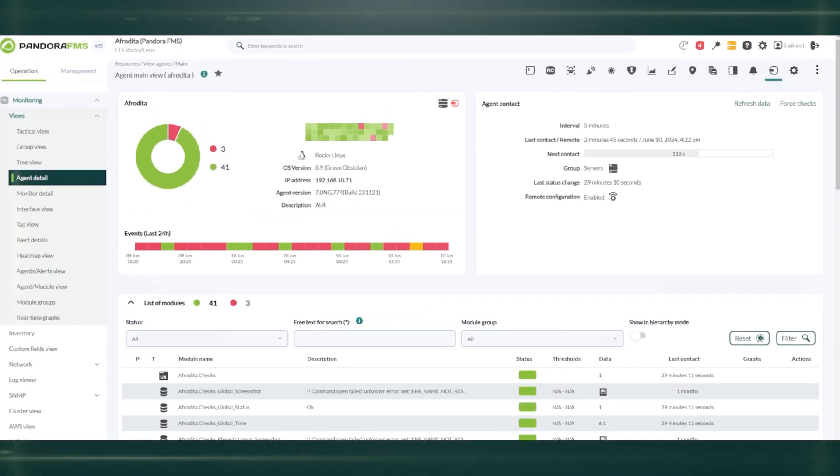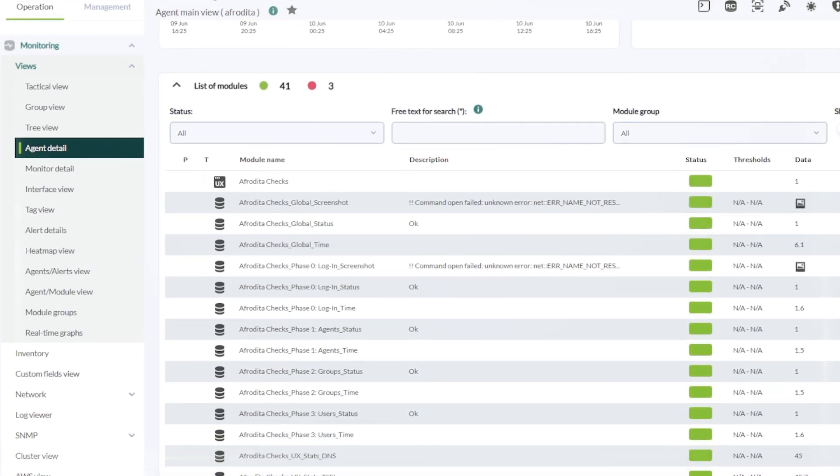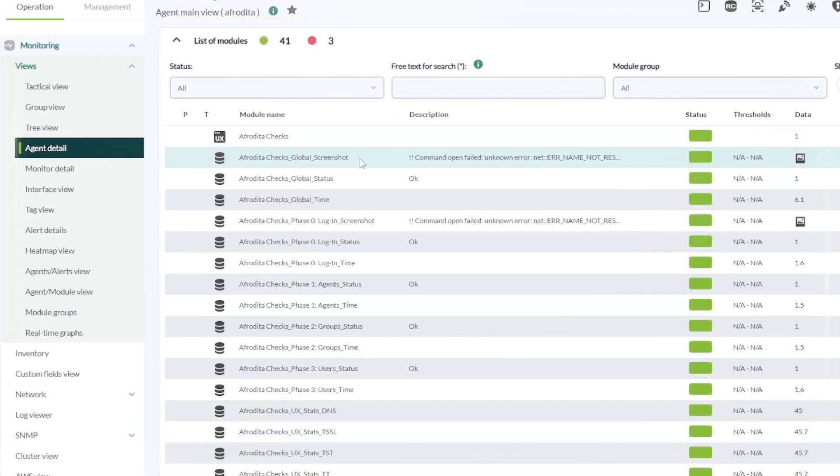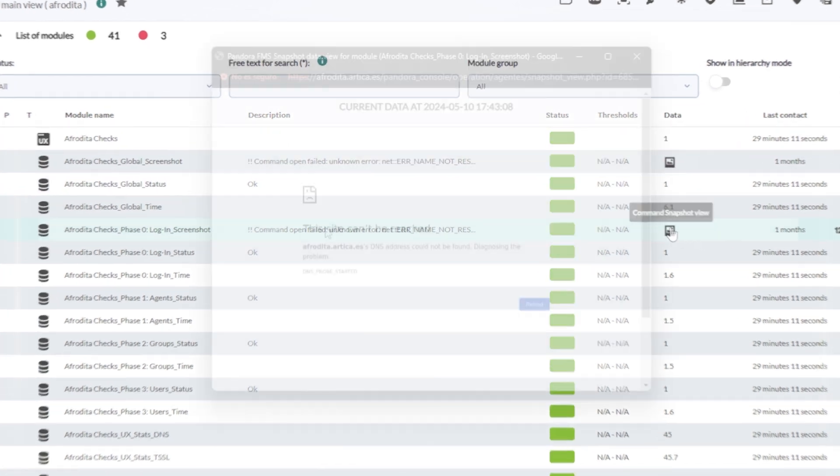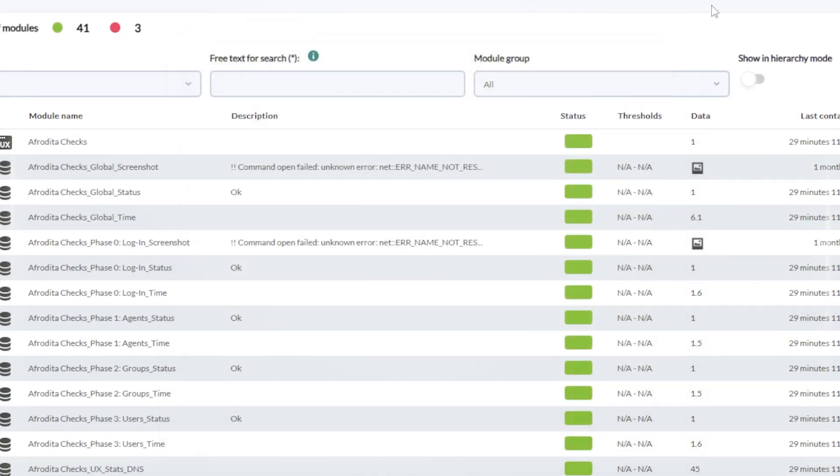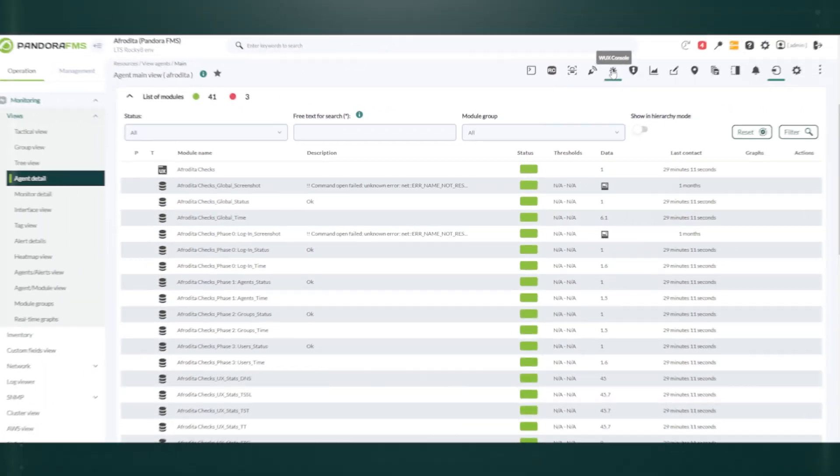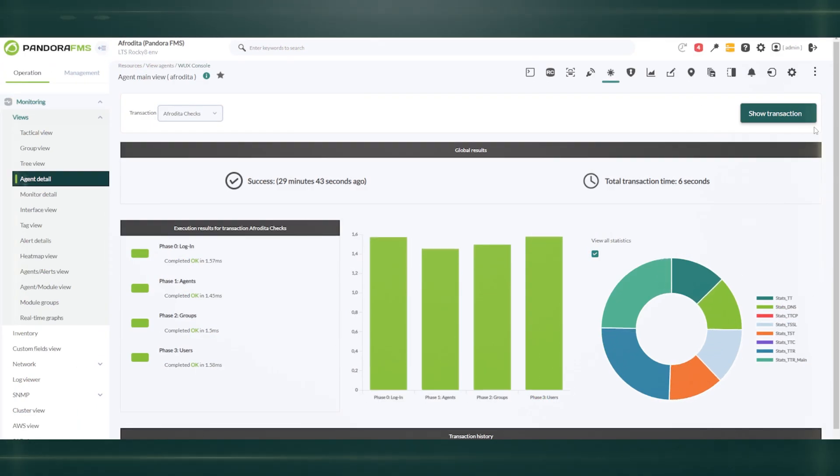Pandora can measure the performance of applications and services from the end user's perspective, end-to-end. This helps to identify and solve issues that directly affect user satisfaction, such as performance or availability.